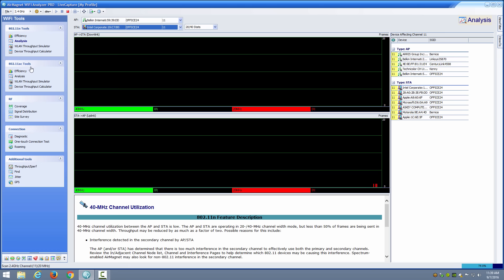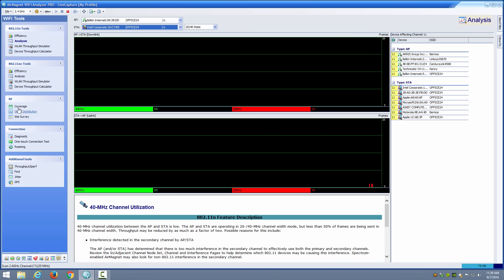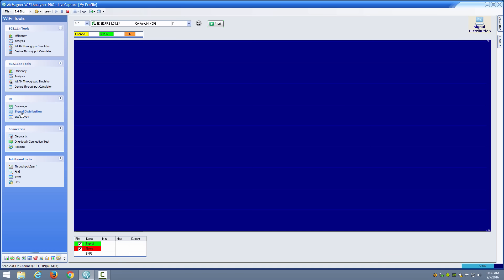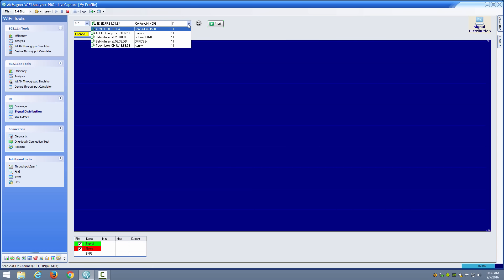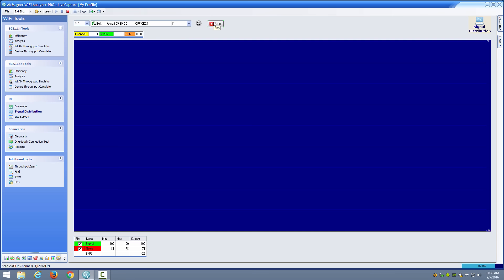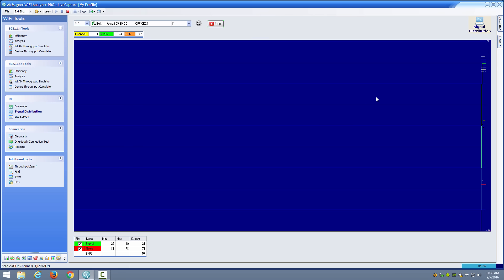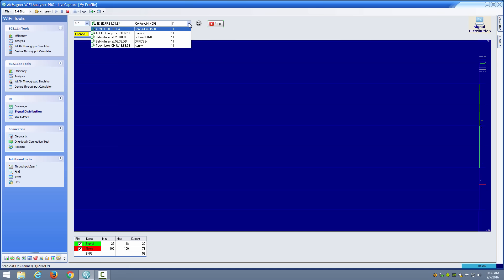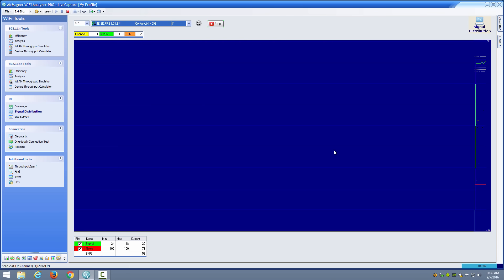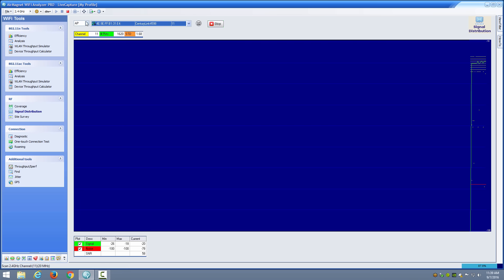We also have 11AC efficiency and analysis tools. We also have the RF signal distribution tool which is good for locating things like multi-path communications. If I go in and choose my Belkin and click start, I can then see the signal and the noise. What you ultimately want to see is that your signal is not distributed over a wide area but rather is focused around the signal strength area.